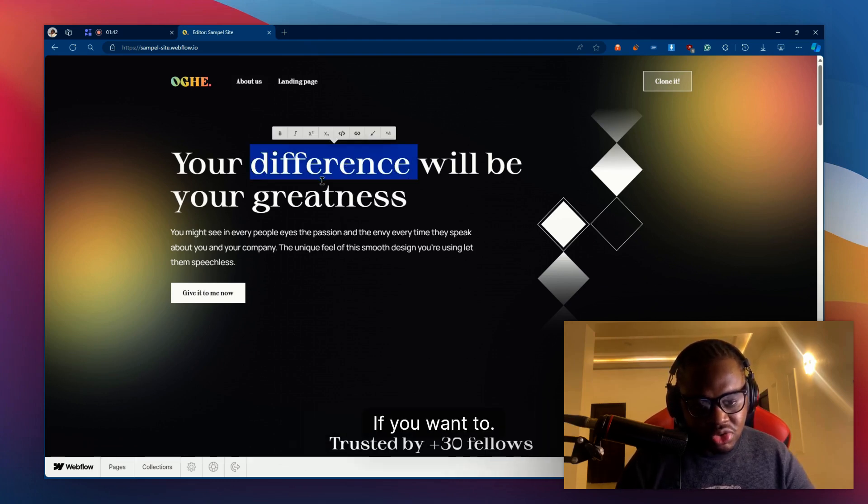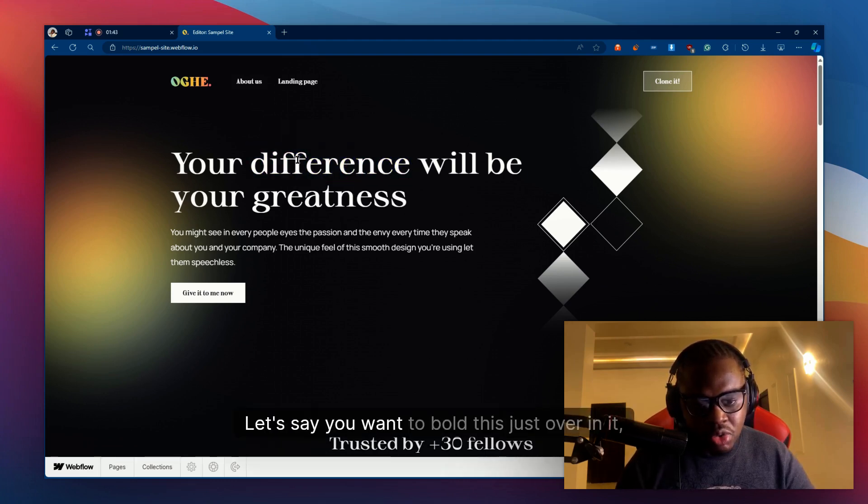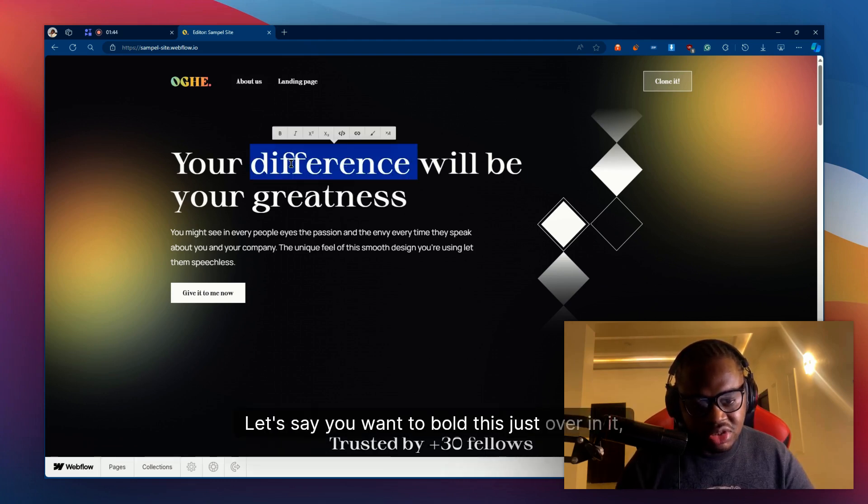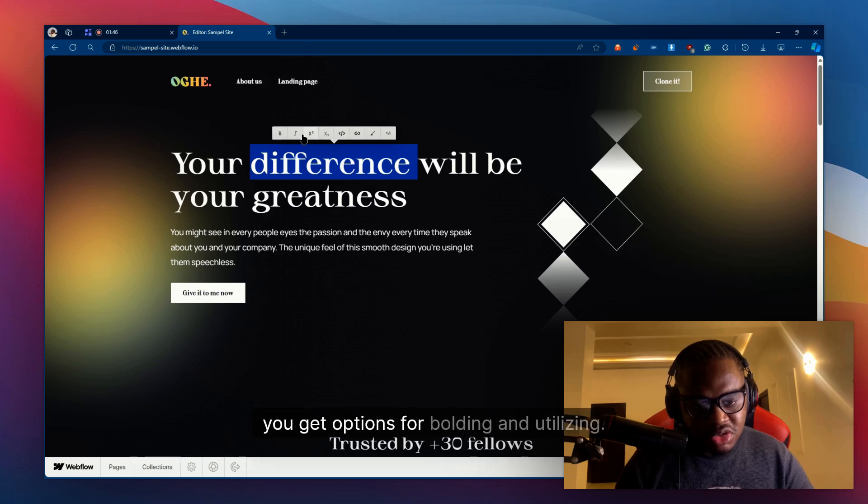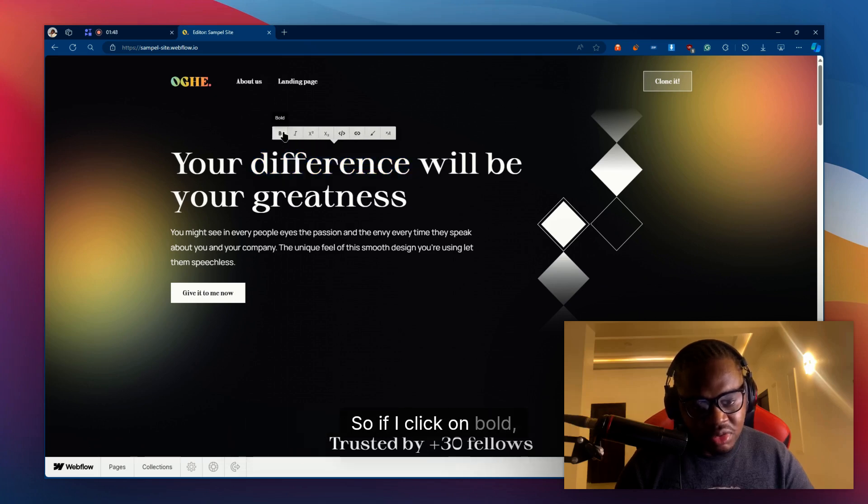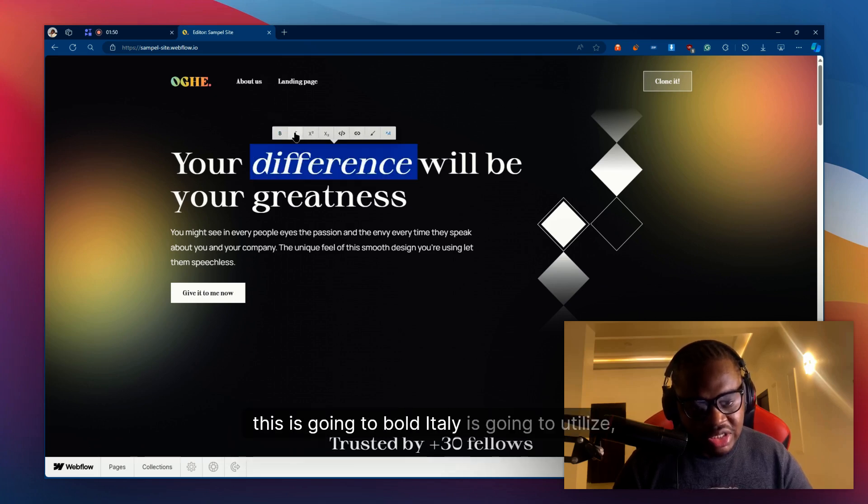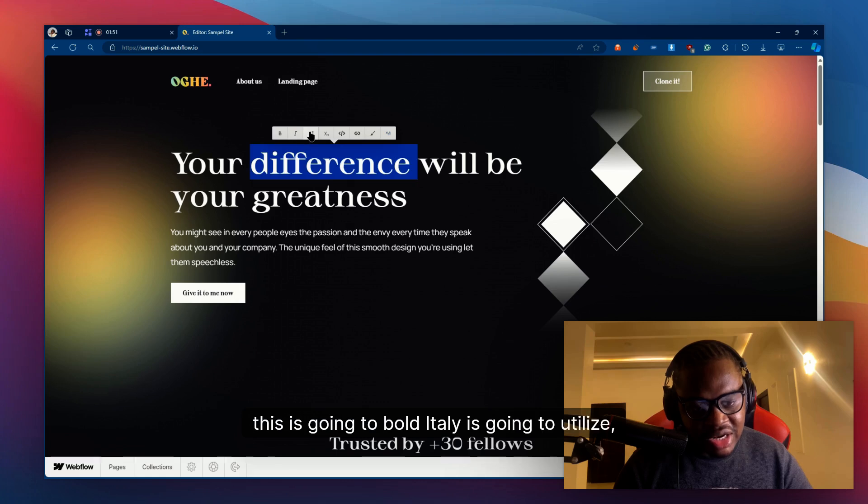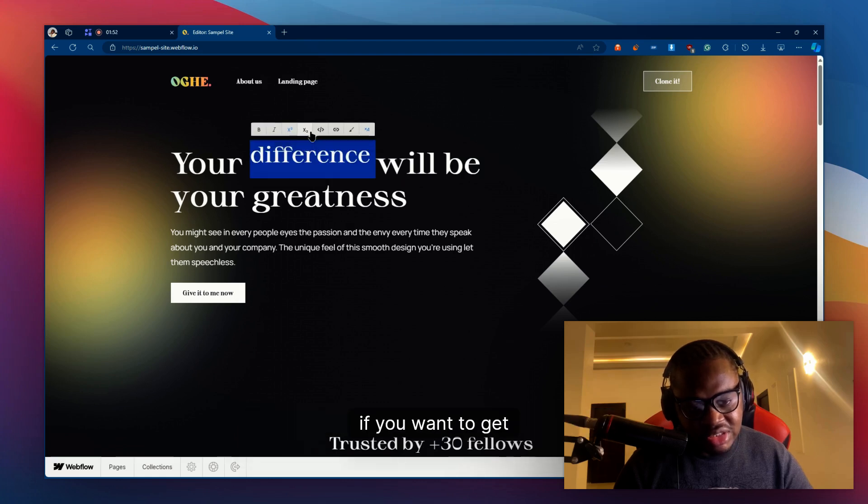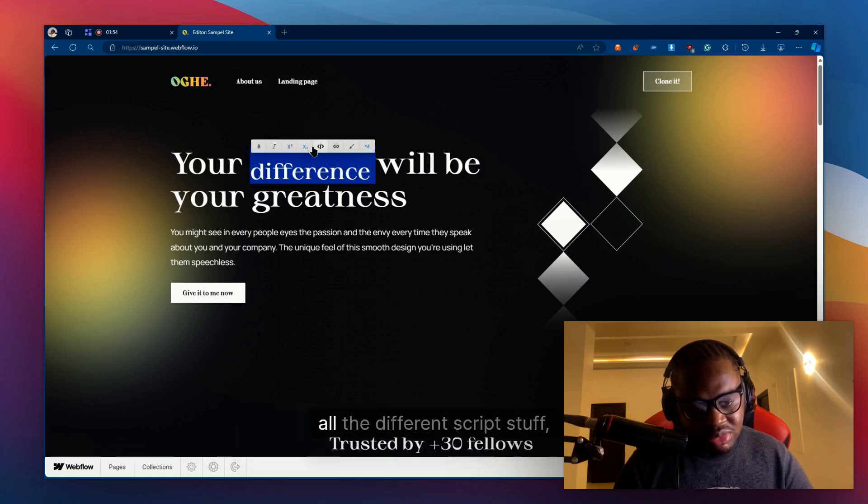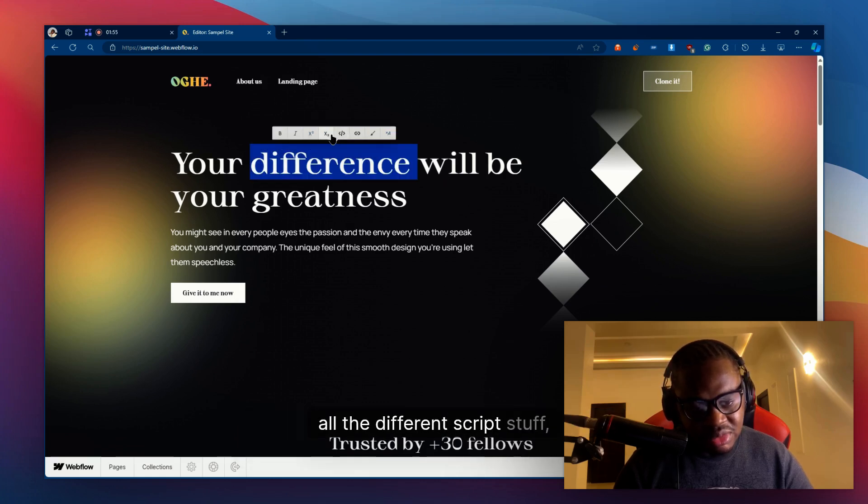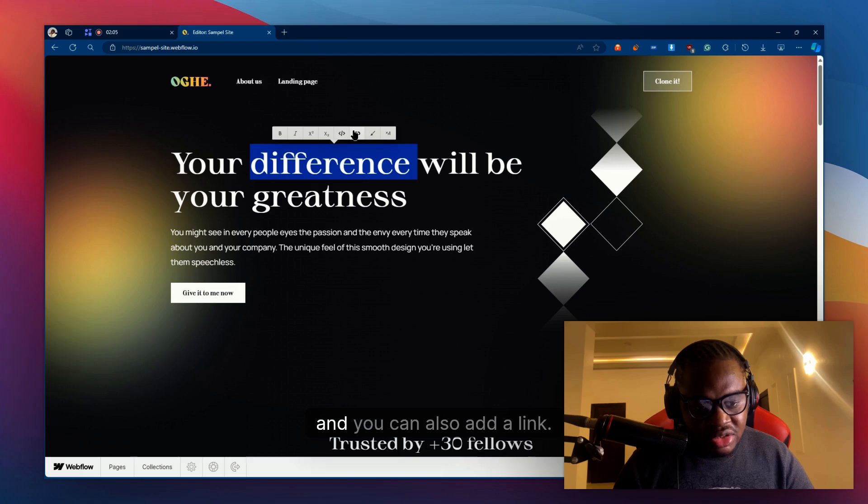If you want to bold this, just hover on it and you get options for bolding and italicizing. If I click on bold, this is going to bold. You can italicize, you can get subscript and superscript, all the different script options.